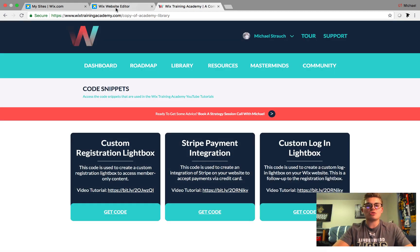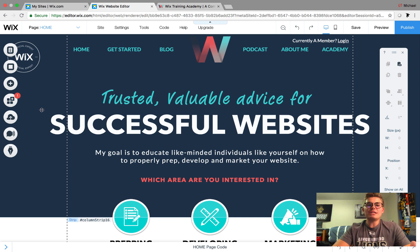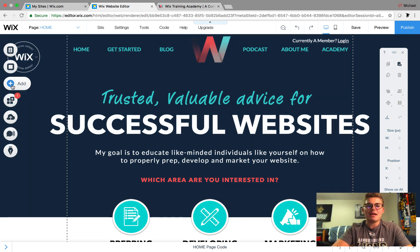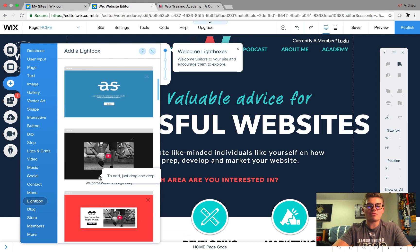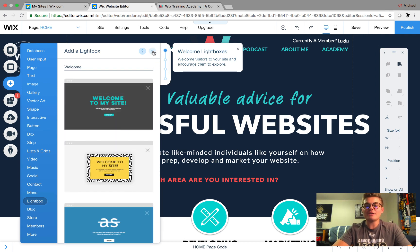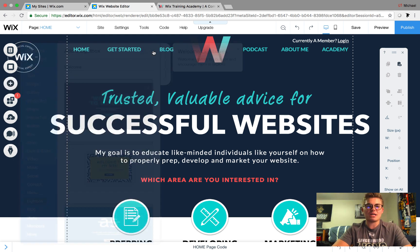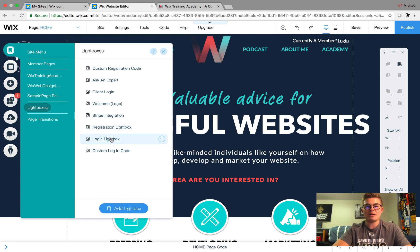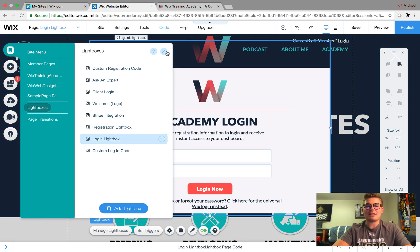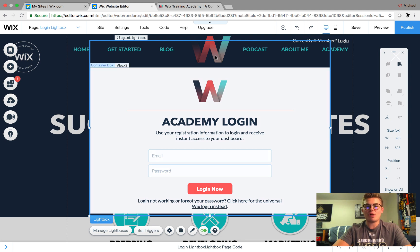First things first, you need to create a lightbox. To create a lightbox, you go to Add, come down to Lightbox in the menu, and select whichever one you want. I'm going to show you the lightbox I used for the login for WixTrainingAcademy, because ultimately it doesn't matter which lightbox you have since you customize it. I'll go to Menus and Pages, scroll down to Lightboxes, go to my login lightbox, and click on it. You can see I just took one of the lightboxes and created my own custom lightbox — added a picture, text, all that good stuff.